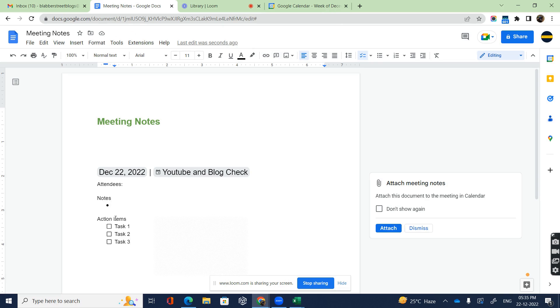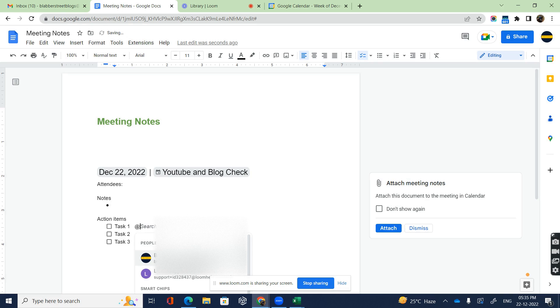Once the action items are completed, you can always tick them off so they're struck off later on, or you can even undo them. At the same time, you also have the ability to put the assignee of who is working on the task.